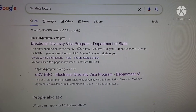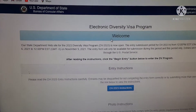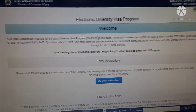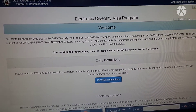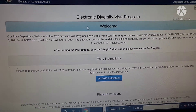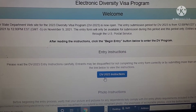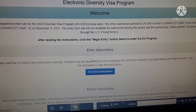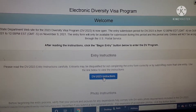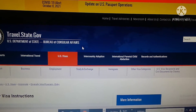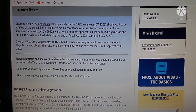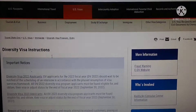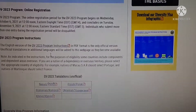Click on the browser. The information is available in the application of the electronic device diversity visa program. The instructions are available in the application. The information is available and you can see the information.